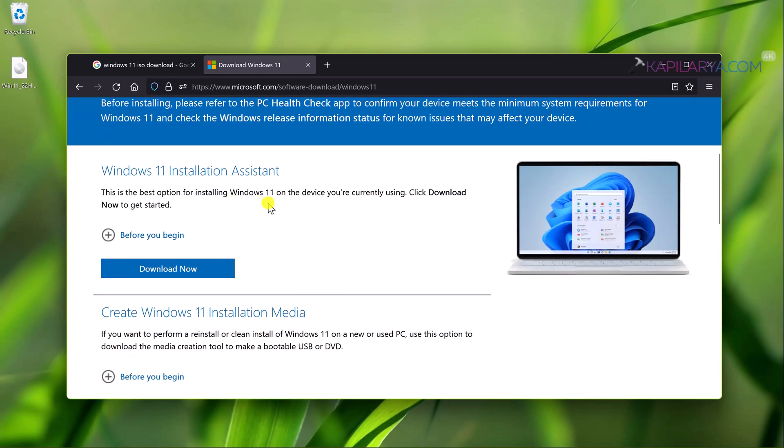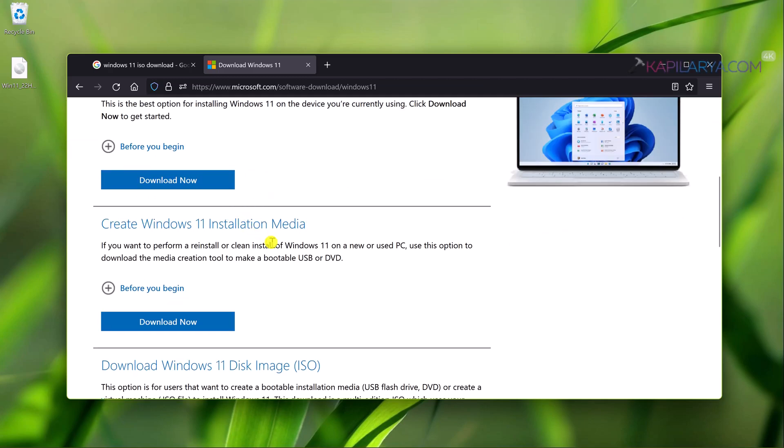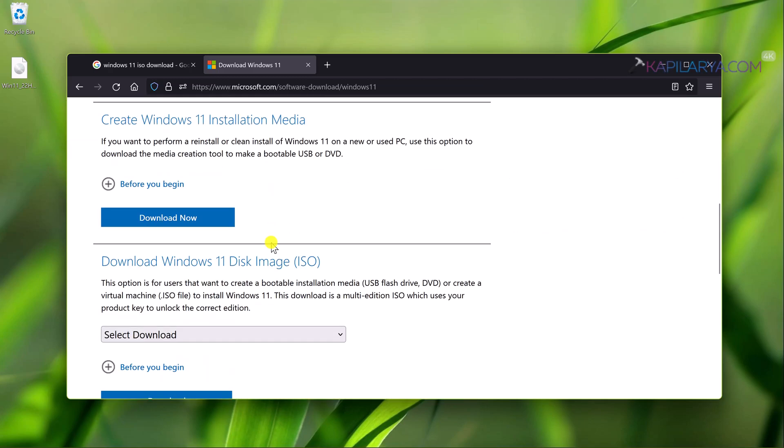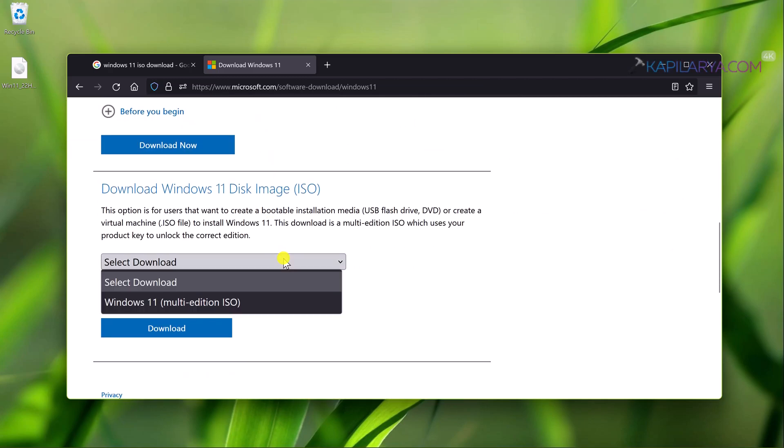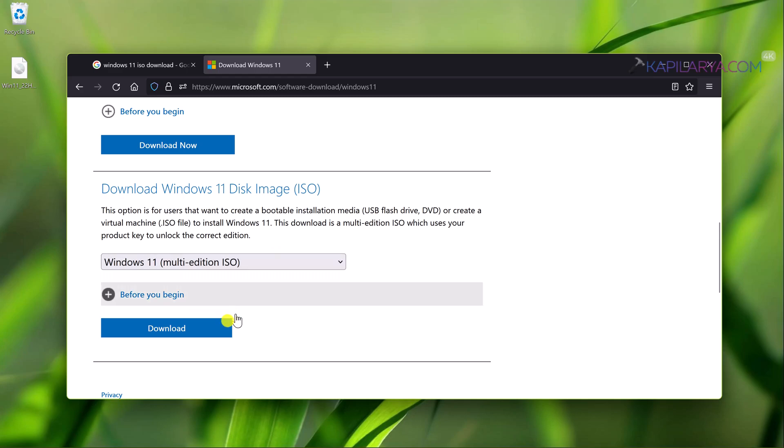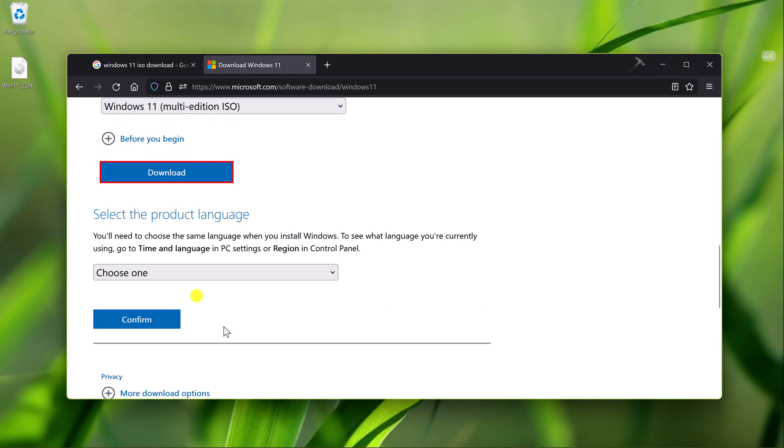So here under download Windows 11 disk image ISO file, select the download as Windows 11 multi-edition ISO, then click on download button.